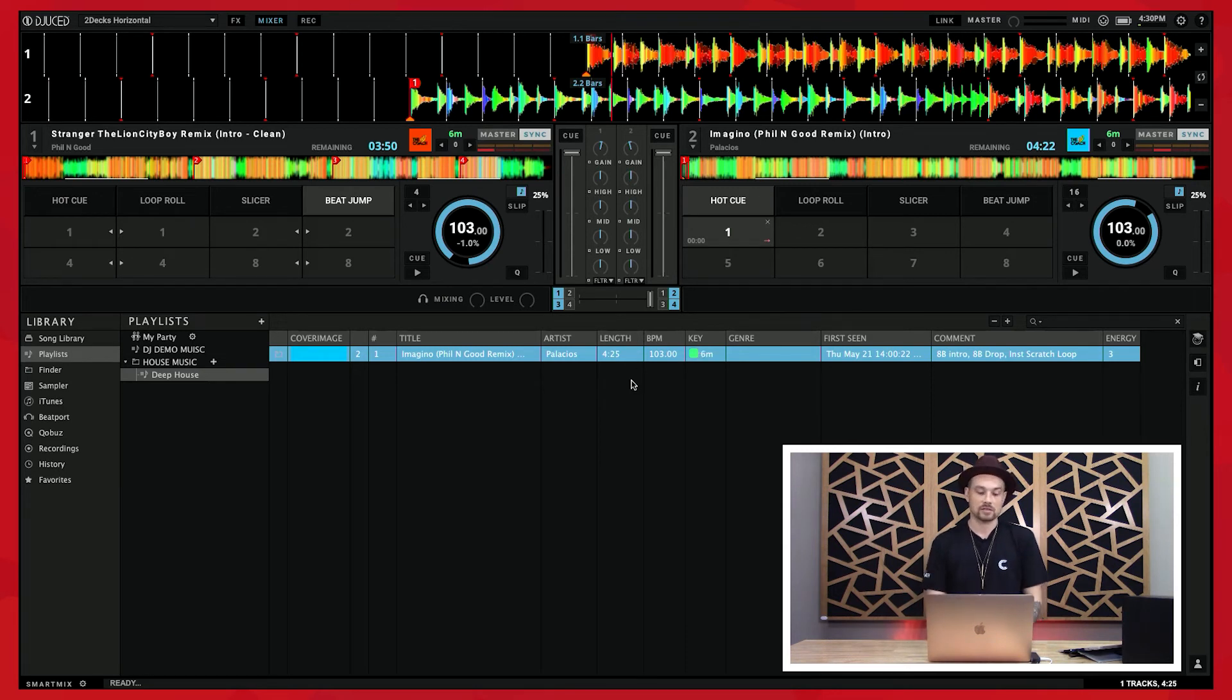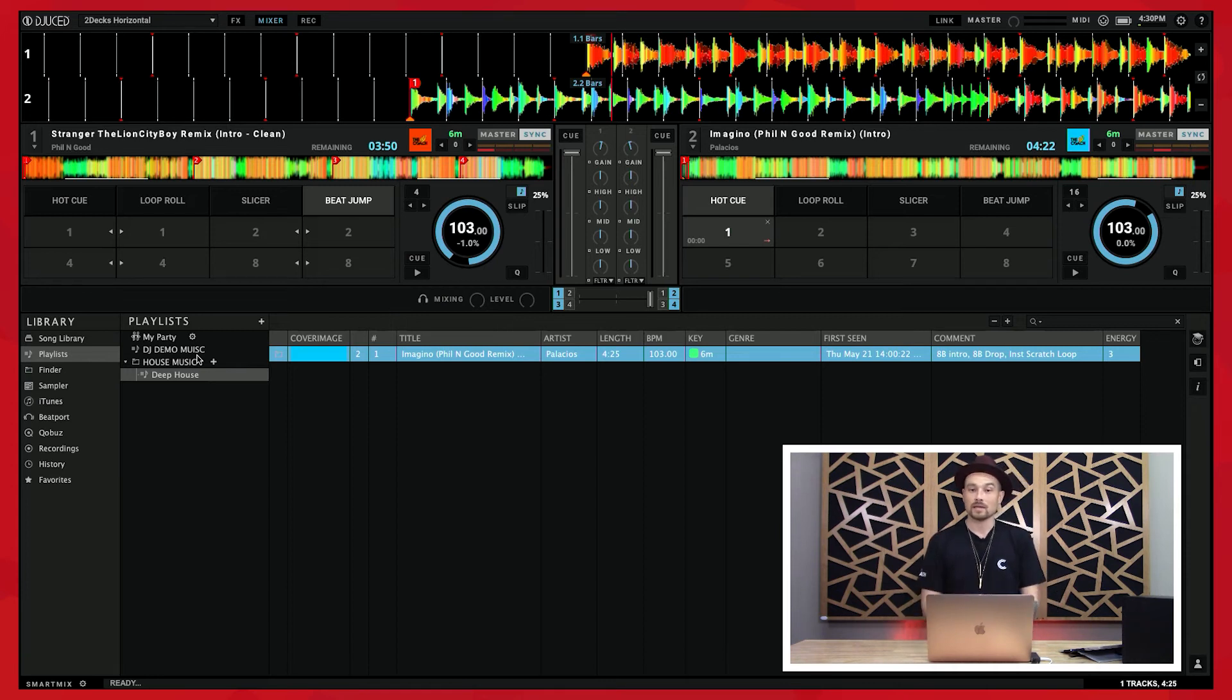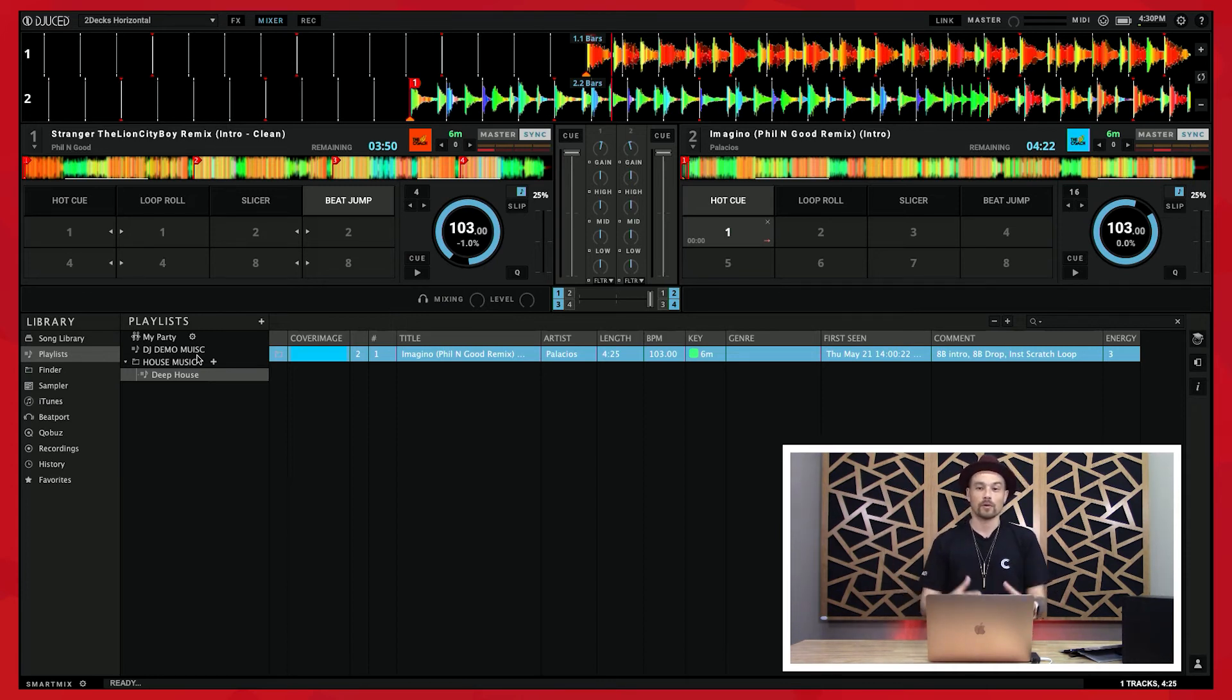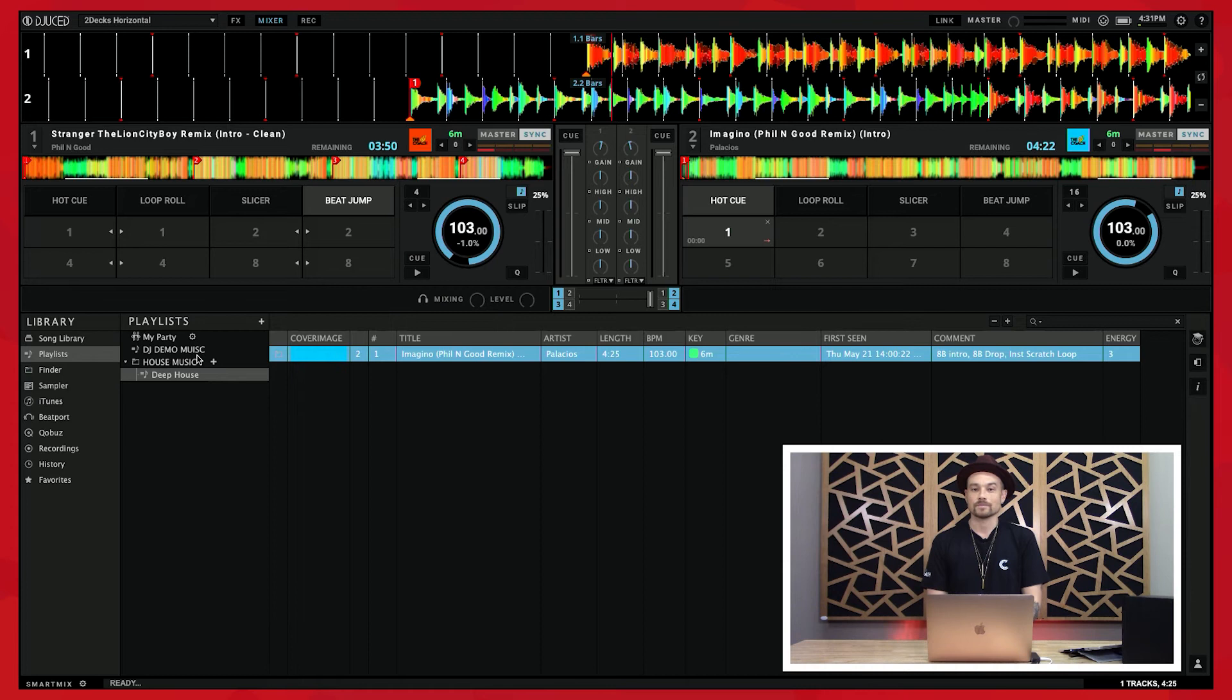But what I would like for you to do is at least just get yourself familiarized with how the playlists work, maybe start making a playlist. This can be the songs that you want to put in here that would be inside of your very first mix. That might be a good playlist to start with.